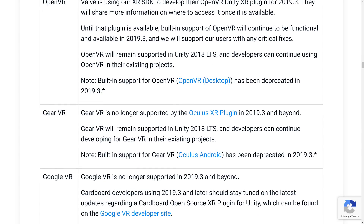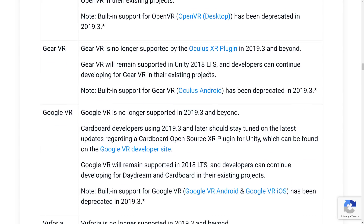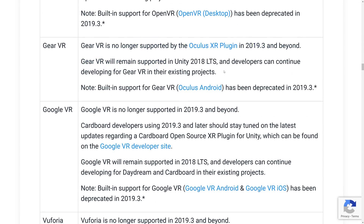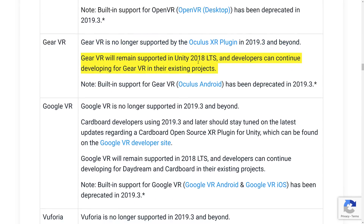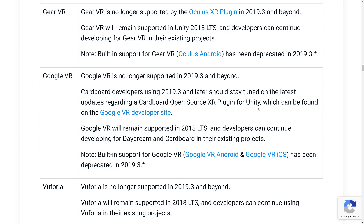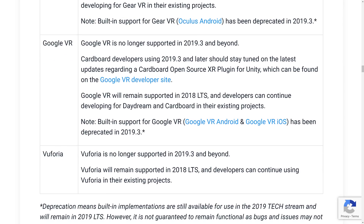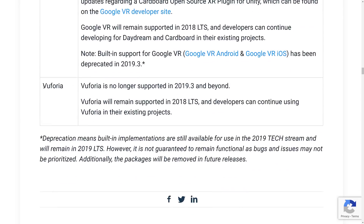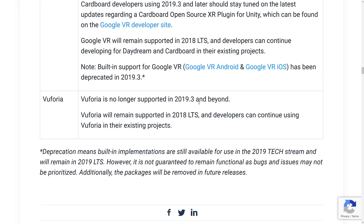All platforms will remain supported in Unity 2018 LTS. Gear VR is dead — if you want to develop for it, use the 2018 LTS version. Same for Google VR. Google Cardboard developers on 2019.3 and later should stay tuned regarding the Cardboard Open Source XR plugin for Unity, which can be found on Google's VR site. Daydream is dead. And Vuforia — there's no good news; Vuforia is just dead, only supported in the LTS version.